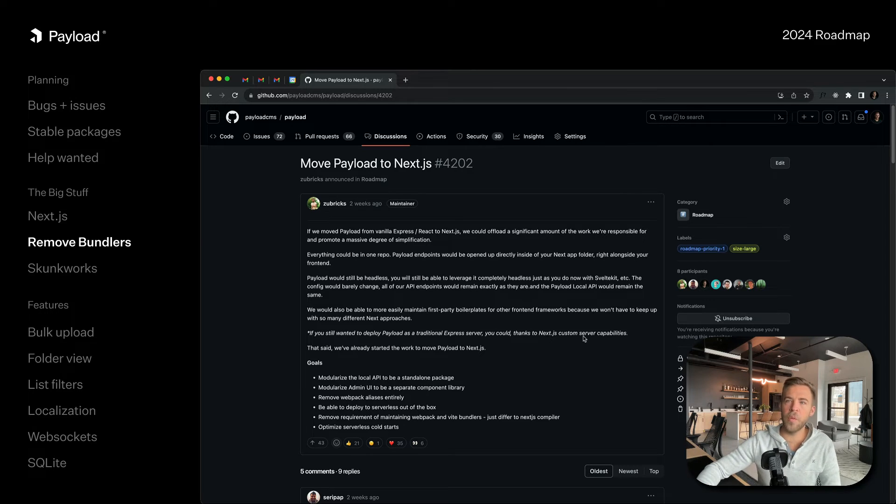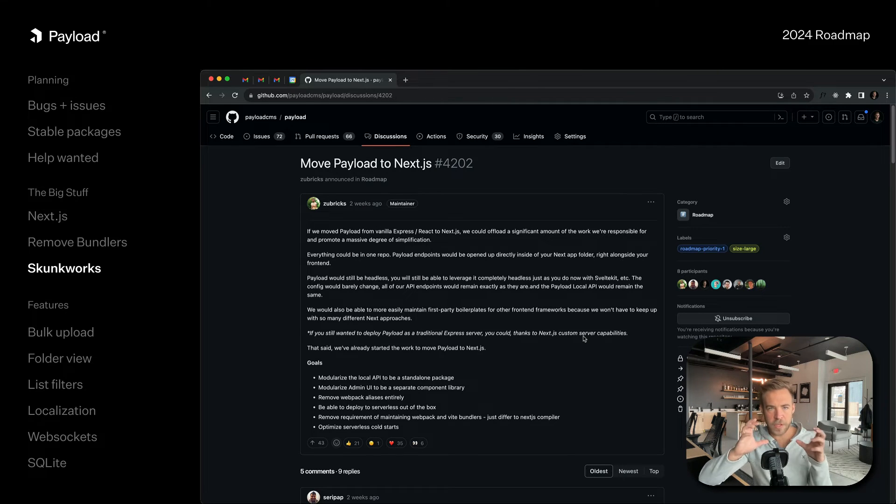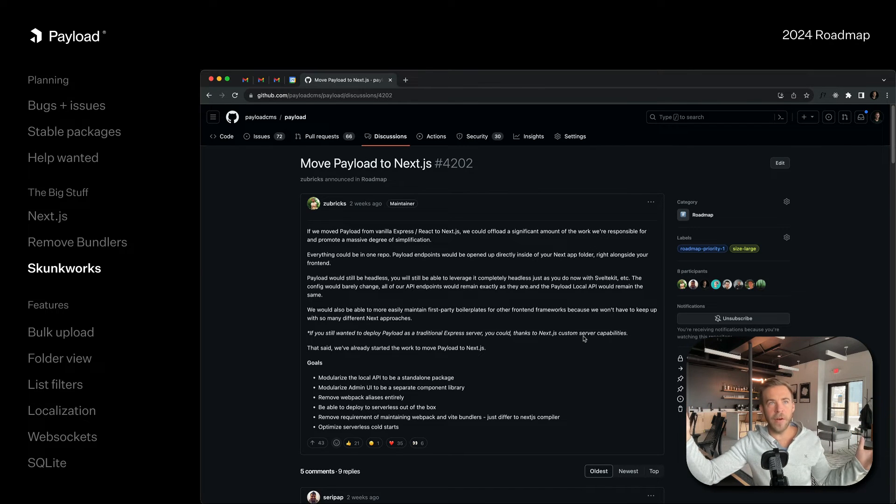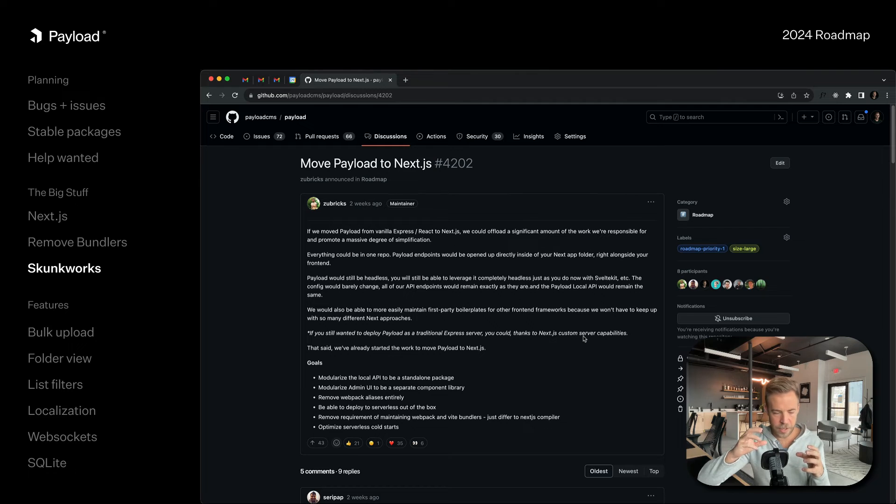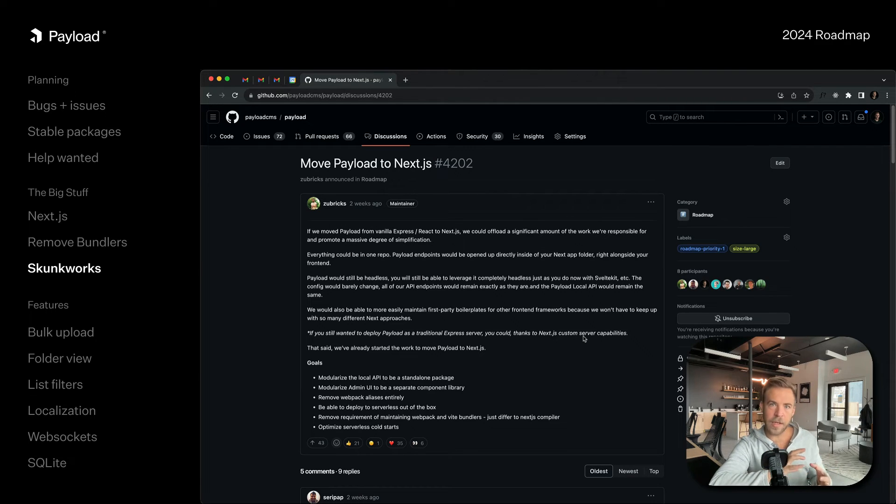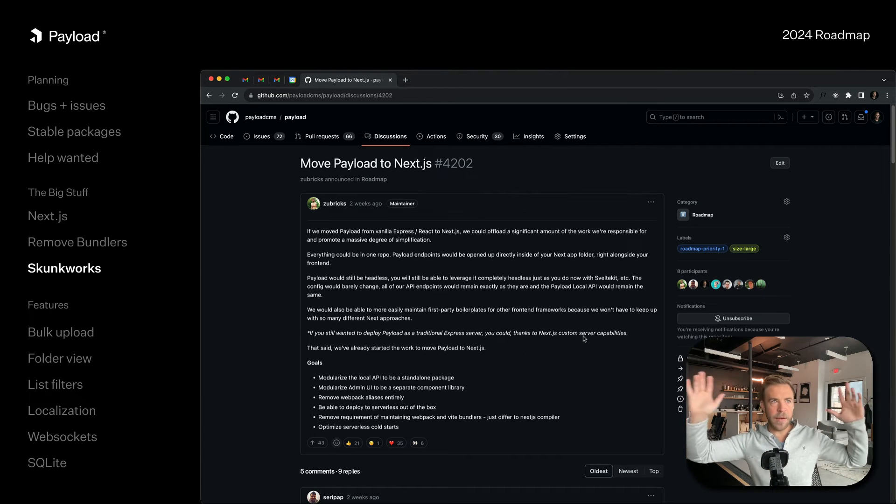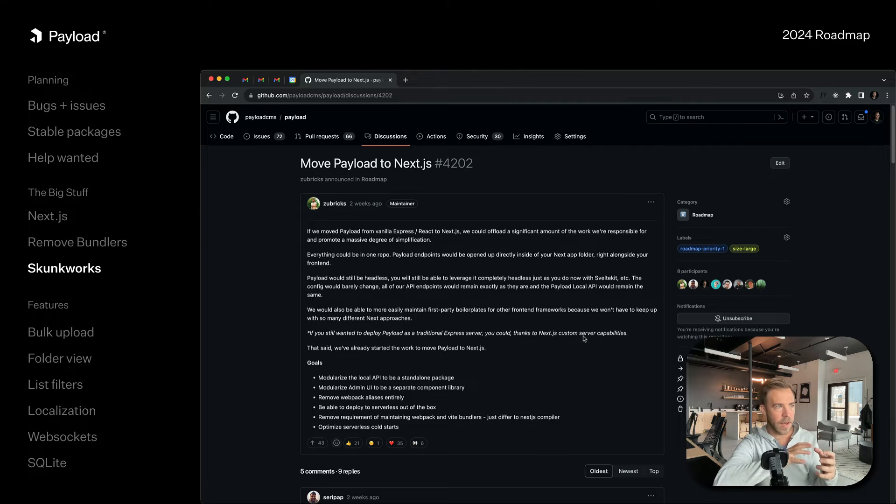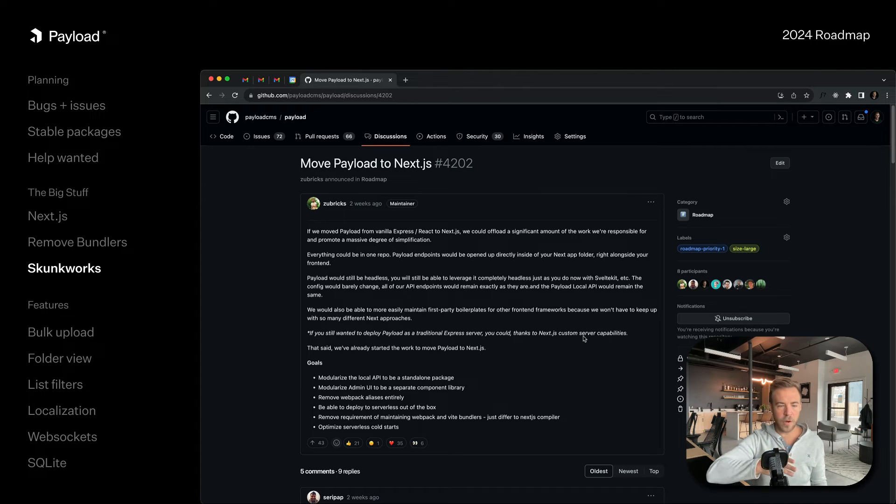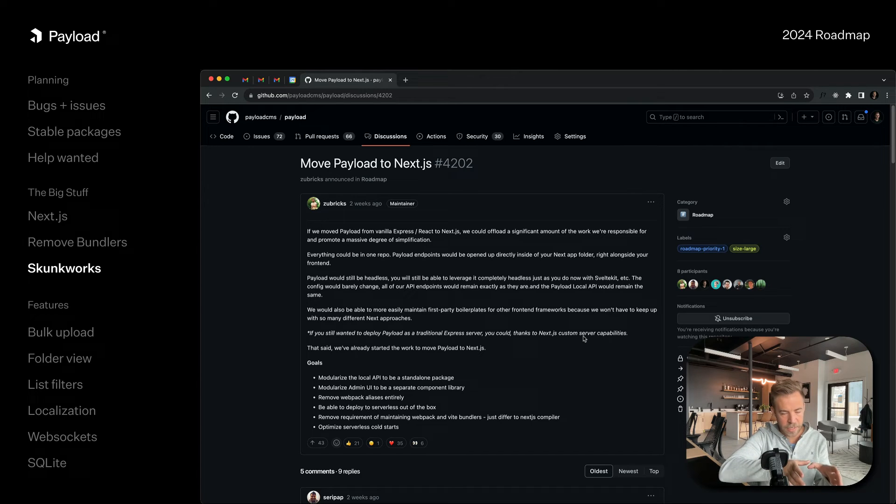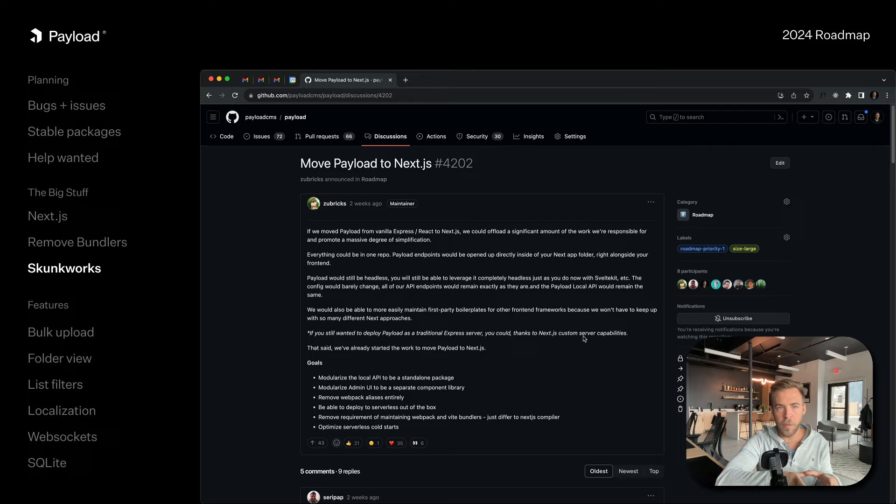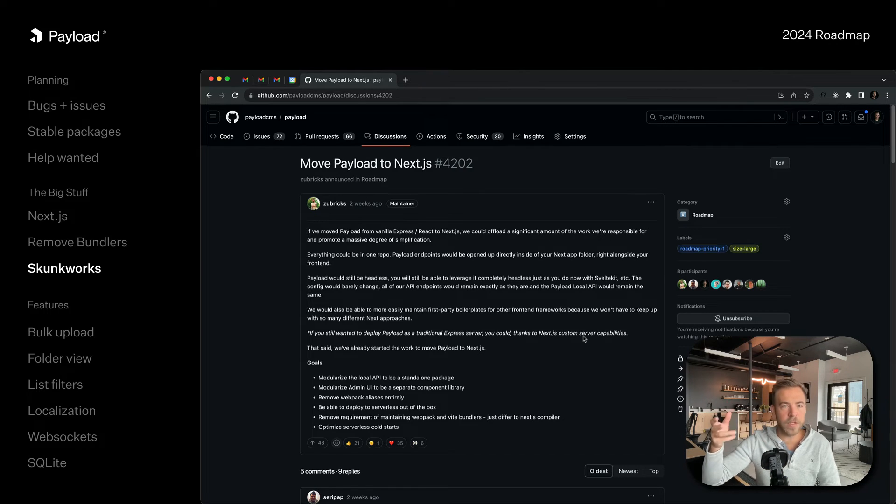The way that we're going to do this is we are going to assemble a skunkworks team. Back in the Cold War era, Lockheed Martin had a group of very talented engineers that were basically assigned to a secret project and they worked away from all of the bureaucracy and the red tape. That's how I envision this Next.js move to go. We're going to have a couple engineers, probably Jake and Jared from the Payload team, that are going to work on Next.js in a little secret compartment. The rest of the Payload team is going to continue focusing on the issues and the stability and the ecosystem.